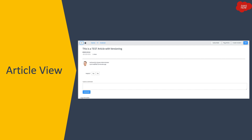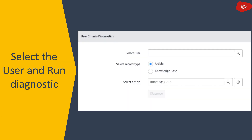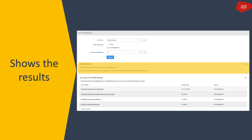Another feature is user criteria diagnostics. Below the 'View Article' related link, there is a link called 'Run User Criteria Diagnostic.' When the author clicks on it, a new screen opens where you can select a user and a record type — either an article or a knowledge base — and then diagnose what kind of access that user has. Clicking 'Diagnose' will show the results indicating the type of access the selected user has for the article or knowledge base based on your selection.